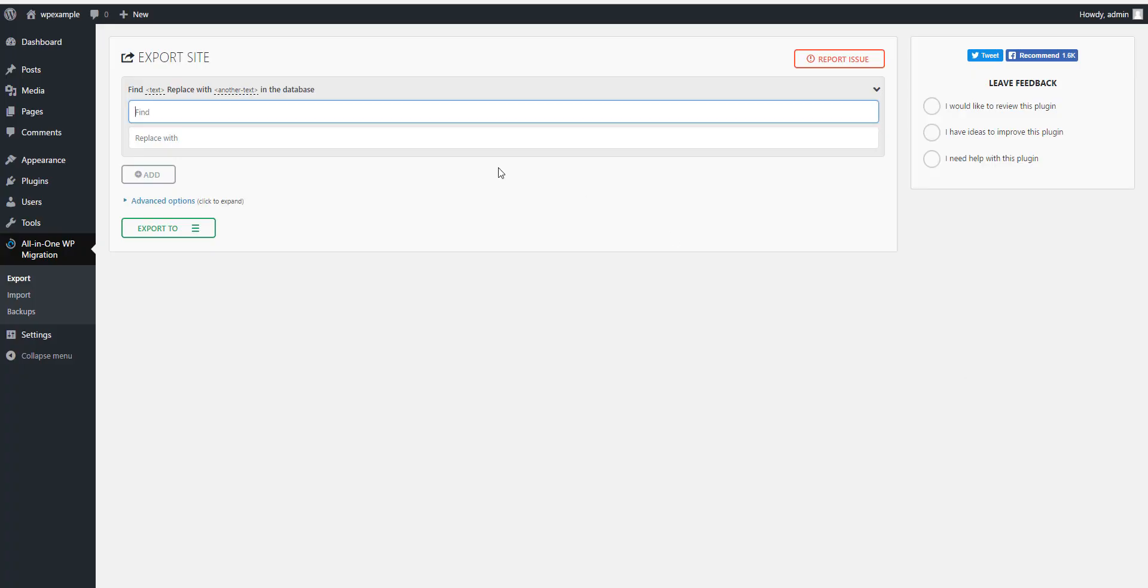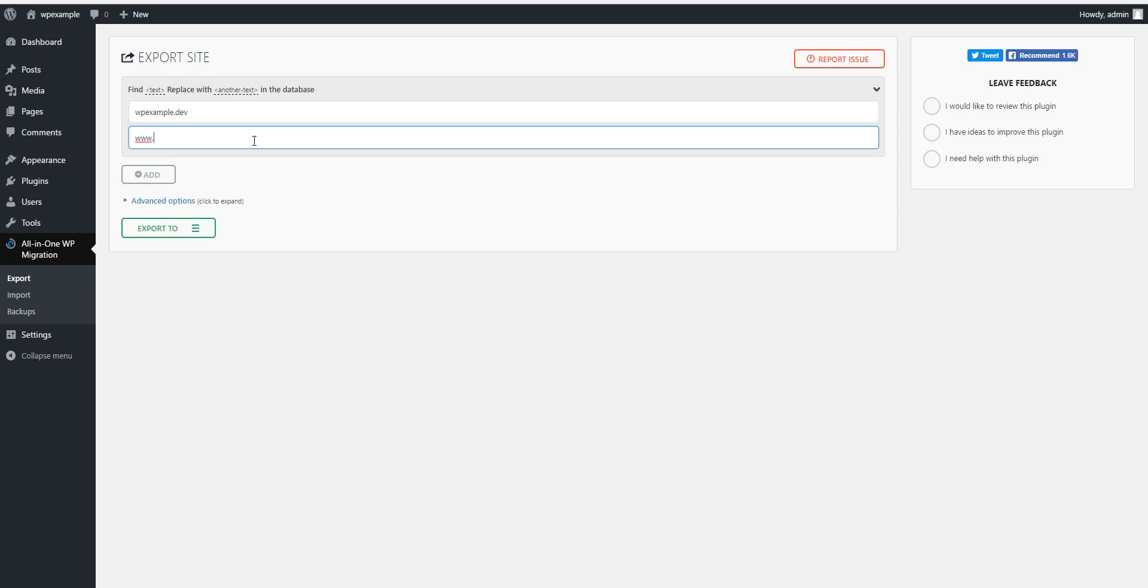So we want to put that here. Here you want to put the URL of the domain that you're moving to, so www.yourdomain.com. This will change every instance in your database that has your dev URL to your real URL.